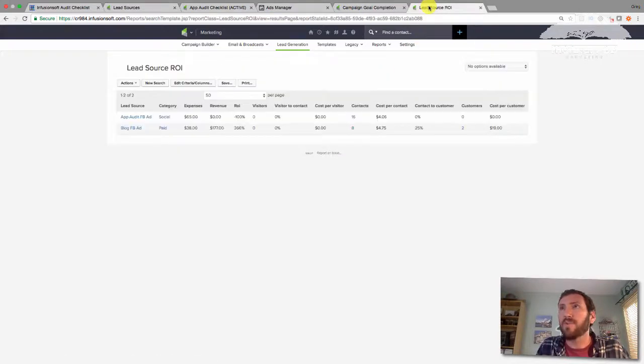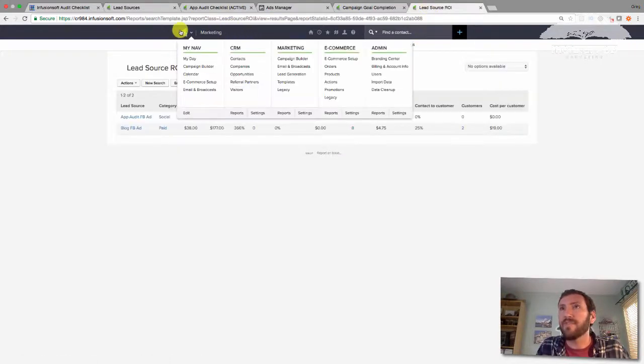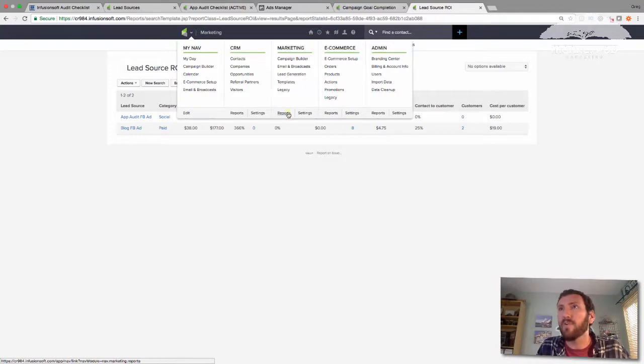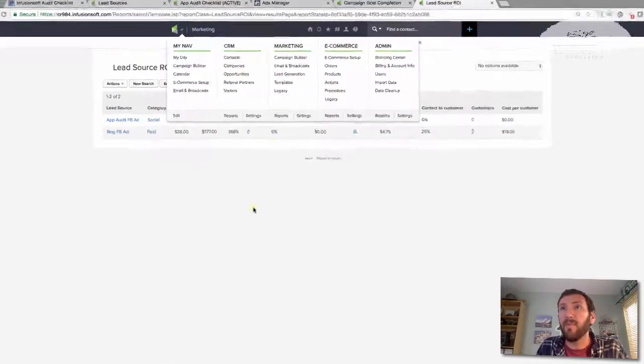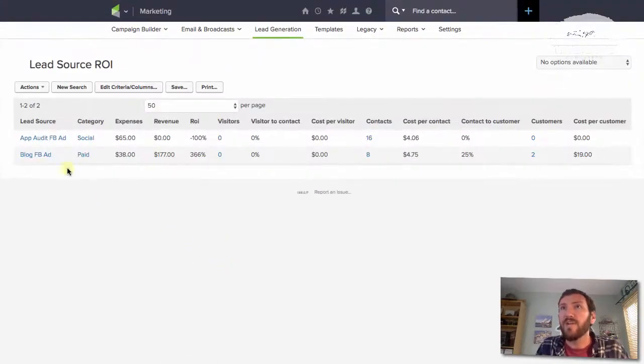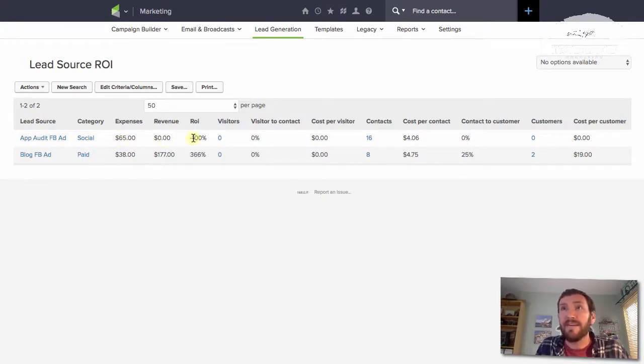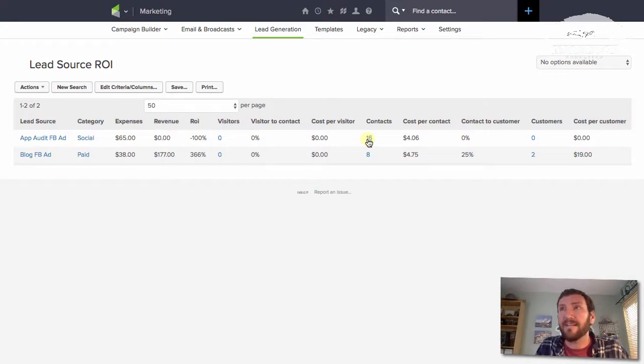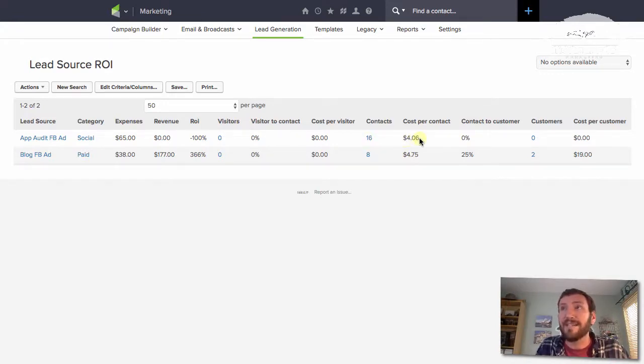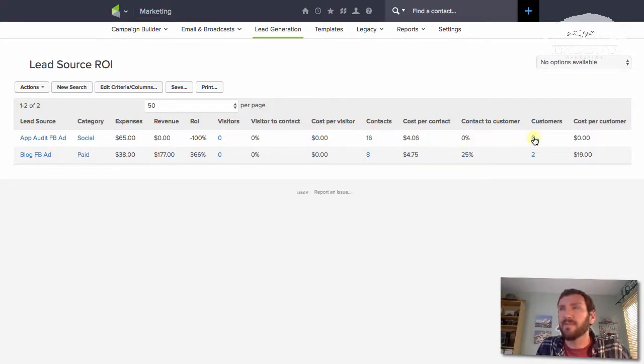There's a report, the lead source ROI report, if you go under marketing reports, and you can see my app audit Facebook ad here. $65 is what I've spent. I have a negative 100% ROI. There are 16 contacts that it has produced. So I'm basically paying $4.06 per contact and 0% of those people have converted to customers. So that's not great.